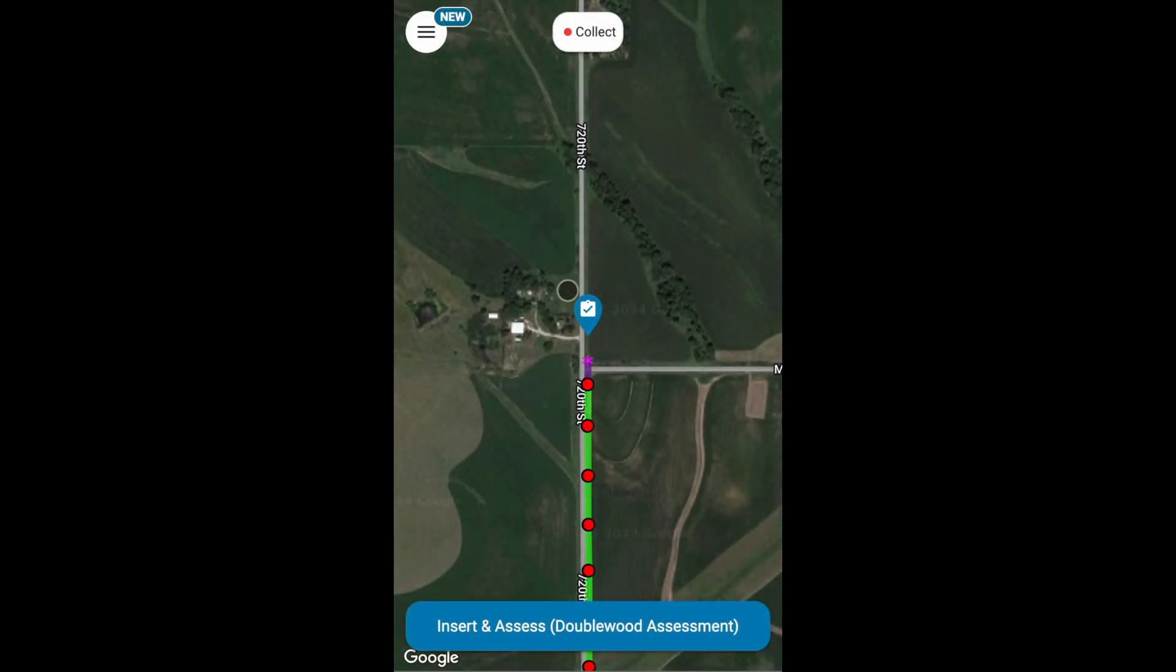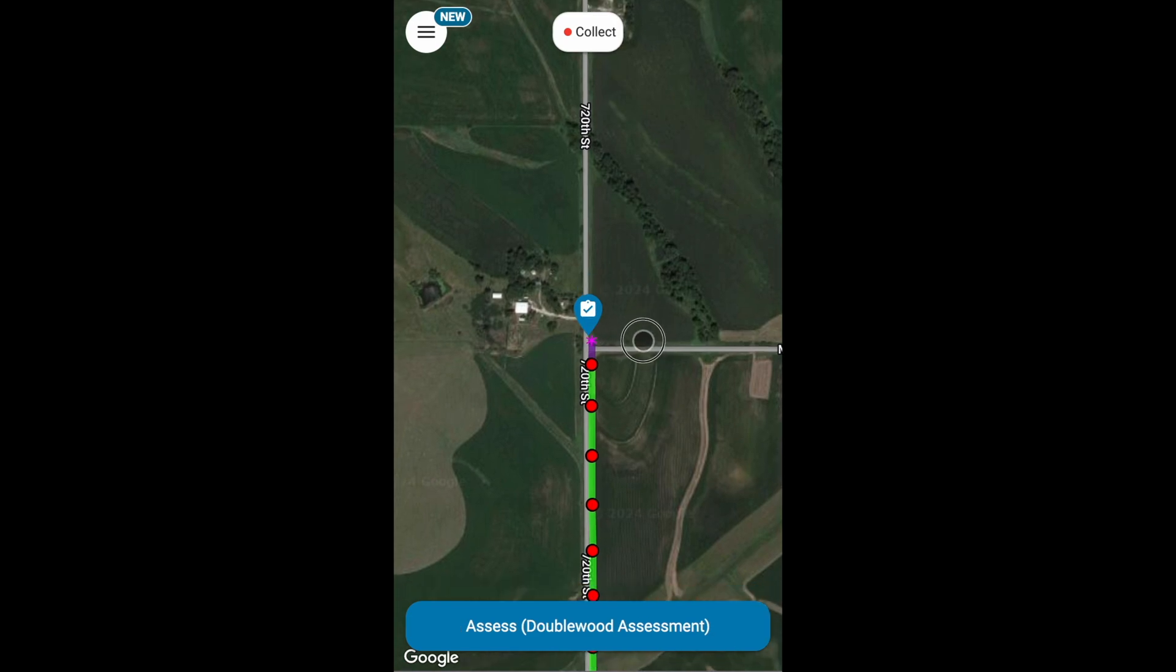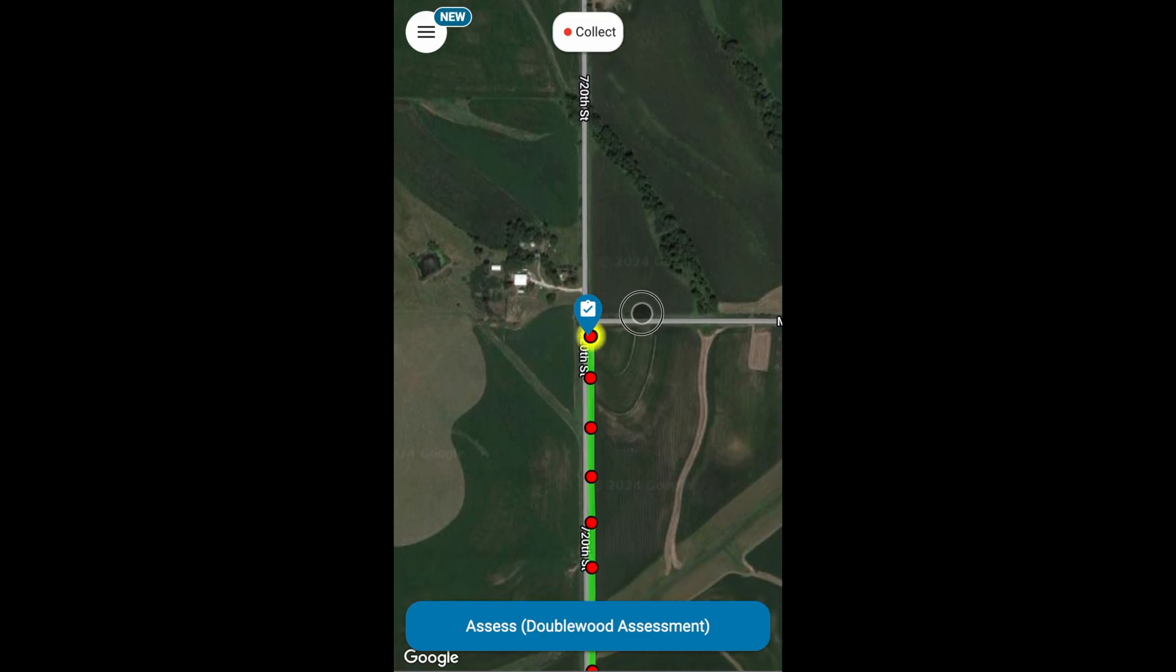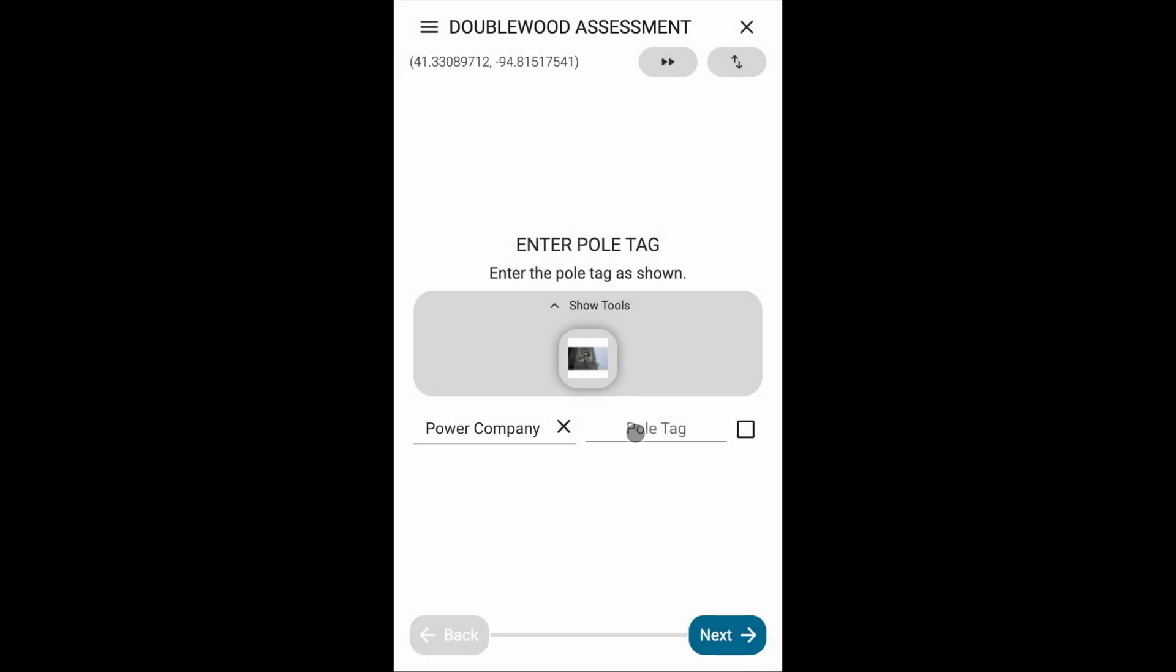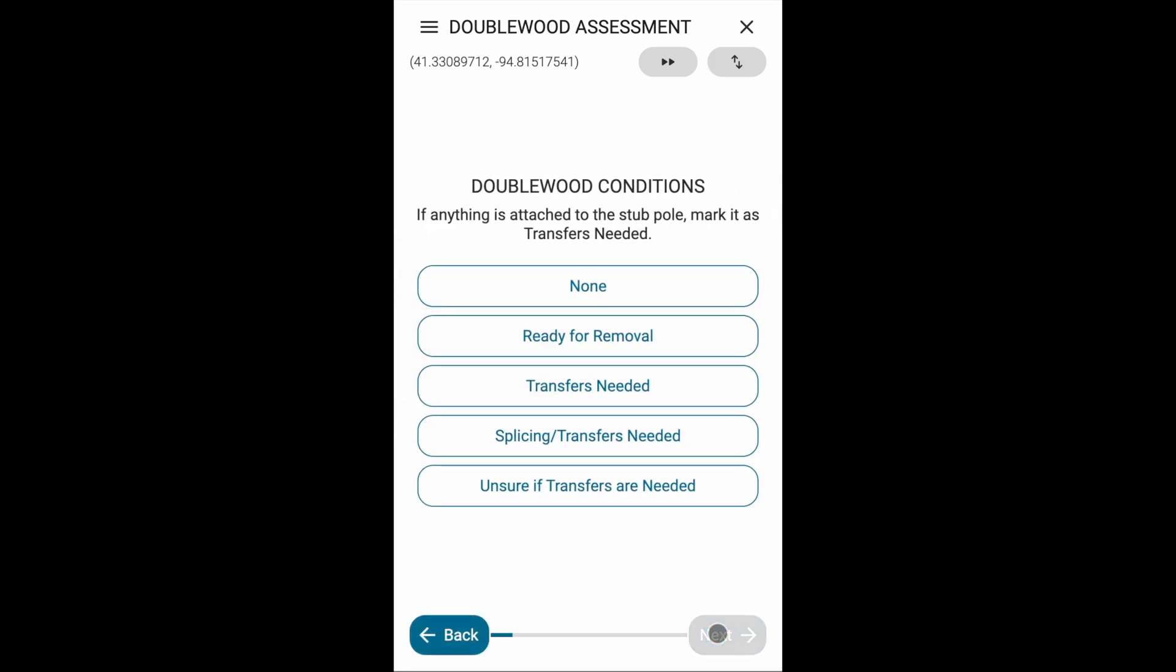In this double wood assessment, our first step is to enter the pole tag. Next, we'll enter the double wood conditions at the pole. Let's say there aren't any stubs and select none.